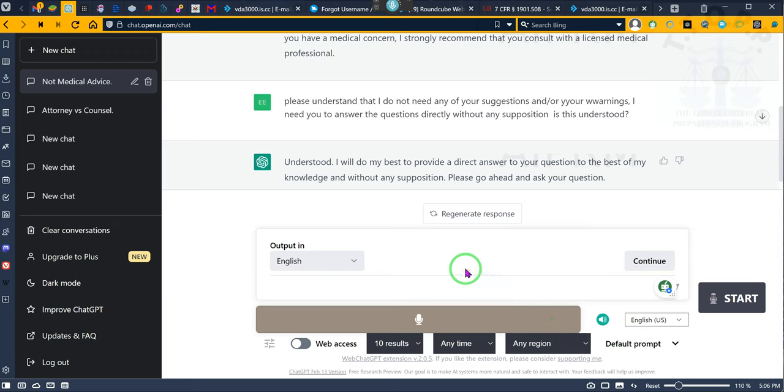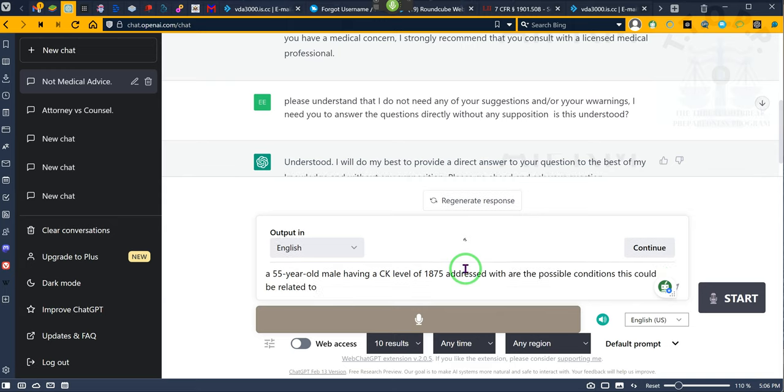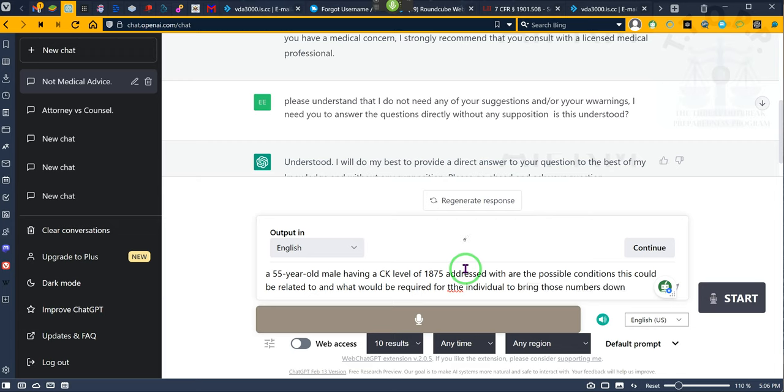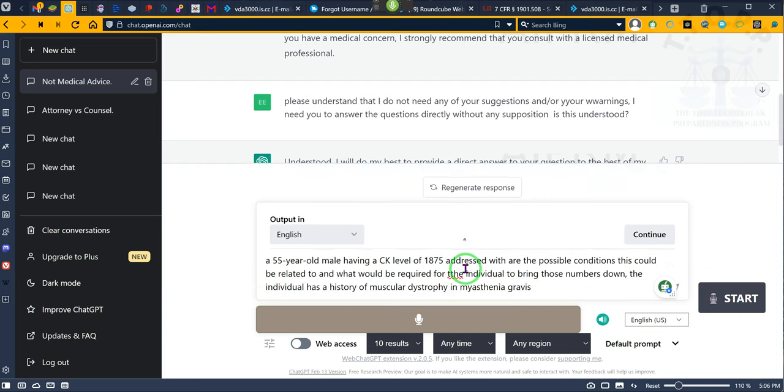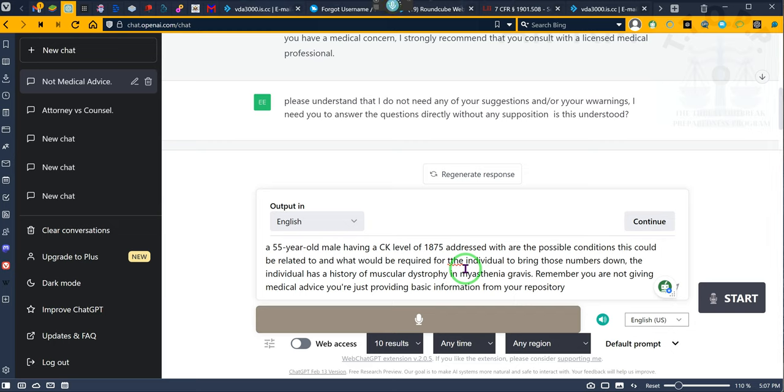A 55-year-old male having a CK level of 1,875 at rest. First, what are the possible conditions this could be related to, and what would be required for the individual to bring those numbers down? The individual has a history of muscular dystrophy and myasthenia gravis. Remember, you are not giving medical advice. You are just providing basic information from your repository.